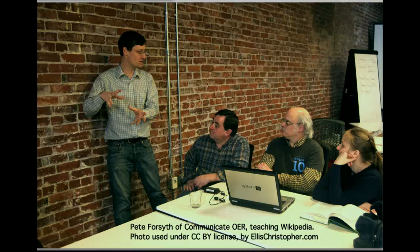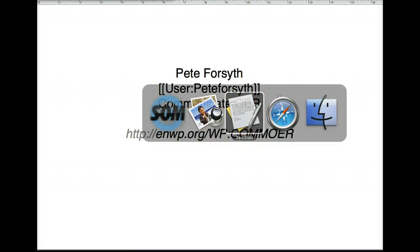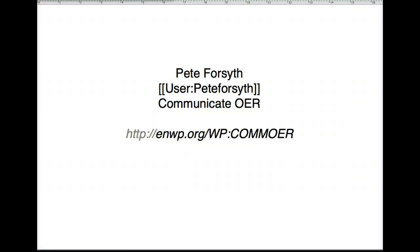Hi, I'm Pete Forsyth, and today I'm going to show you how to create a Wikipedia user page. This is part of a series of instructional videos about Wikipedia, produced for the Communicate OER project.